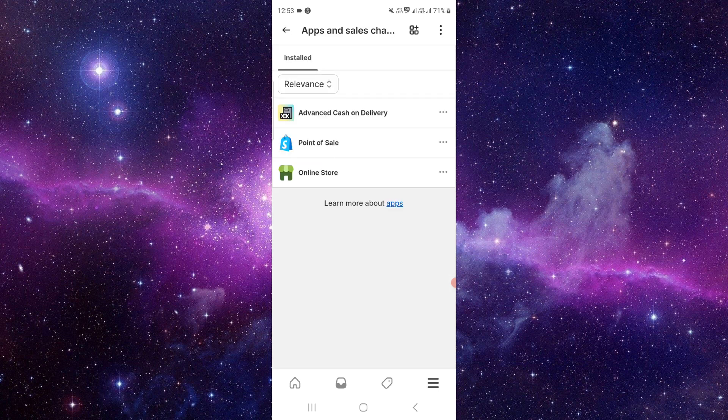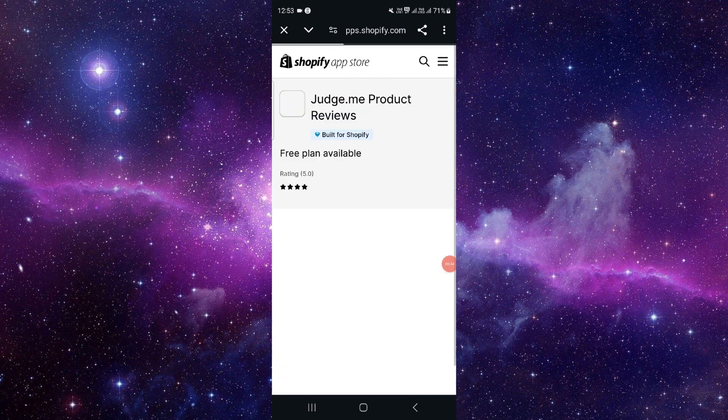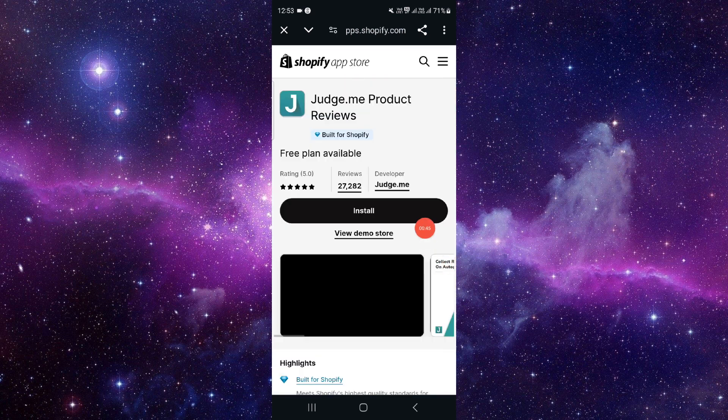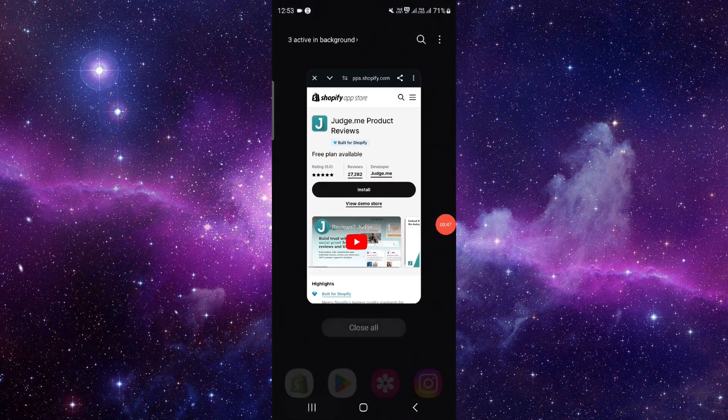From here, you have to click on Add Apps, then you have to log in. Then you can search for reviews here, and from here you can click on Install and it will be done.